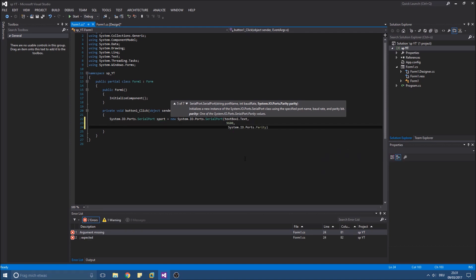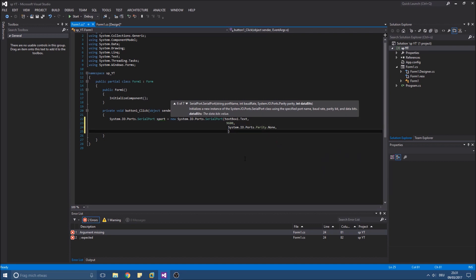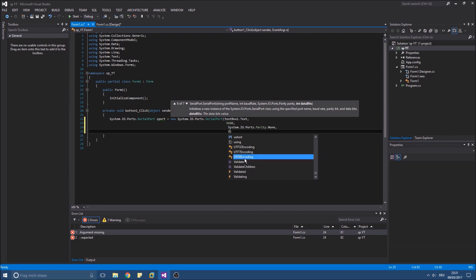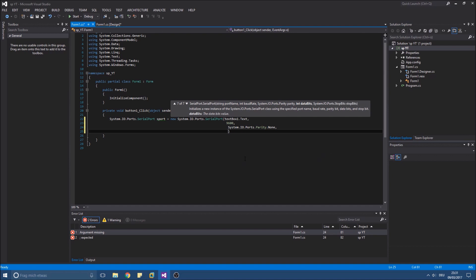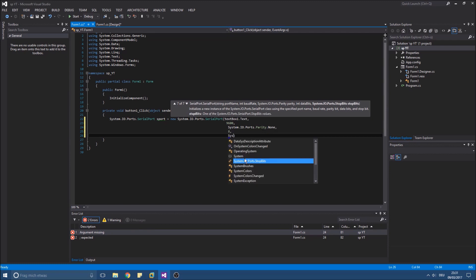Parity. Our data bits, 8, 1 byte. And of course stop bits.